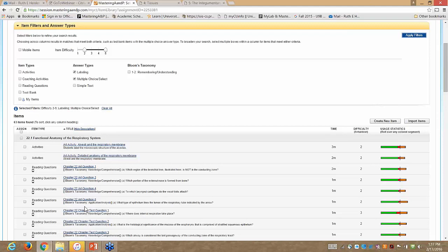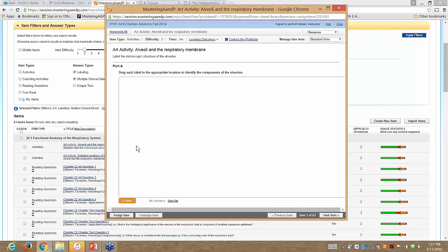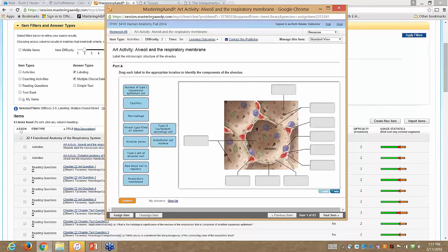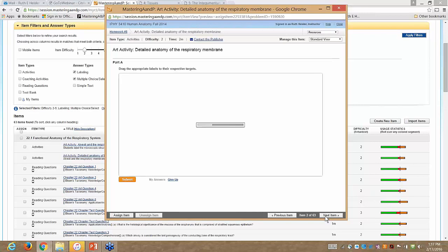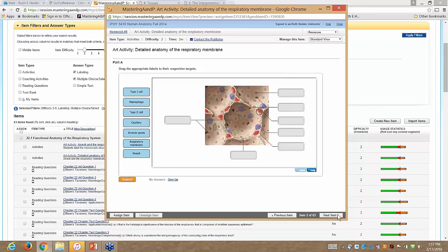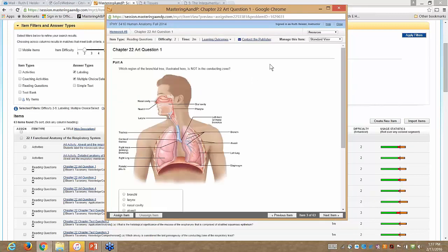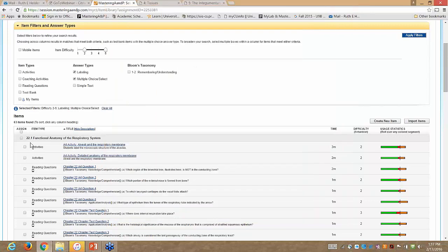After applying your filters, you can see the different questions available. Simply click on one to get a preview. This one is a labeling or drag-and-drop activity. If I want to assign that item, I just click Assign Item; otherwise I scroll to the next one. It very quickly lets me go through questions and decide which to assign. The next one here is an example of a multiple choice question.